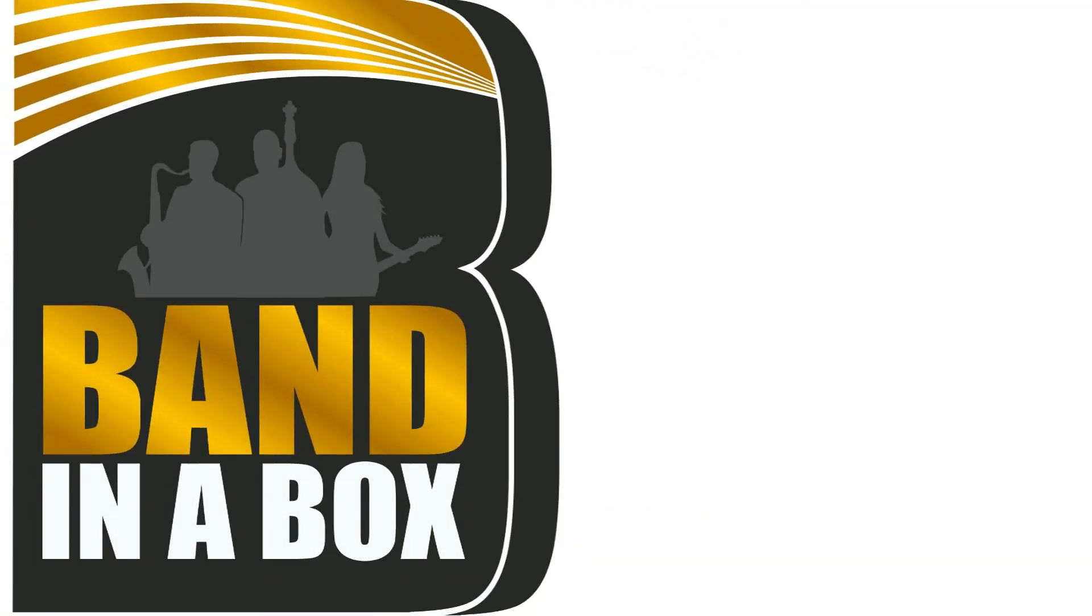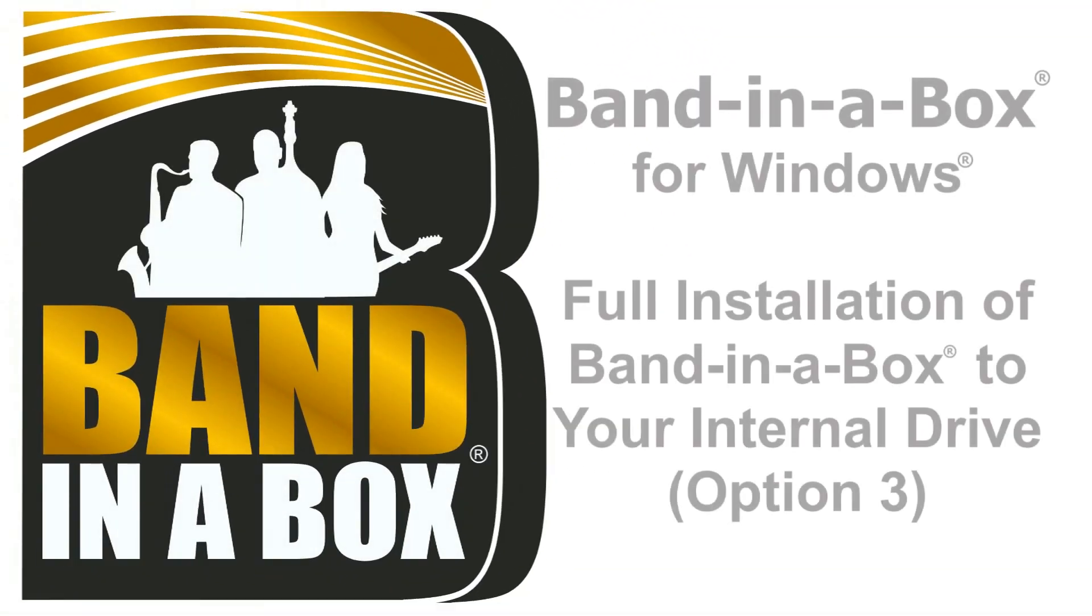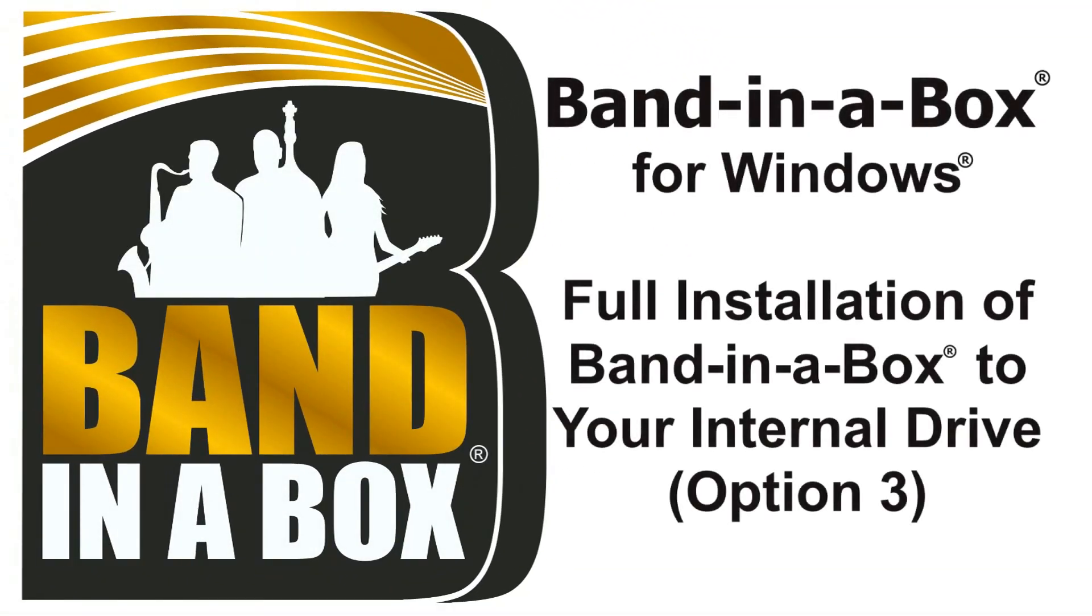Thanks for watching the Band in a Box Hard Drive Installation Option 3 Tutorial. Have Fun!